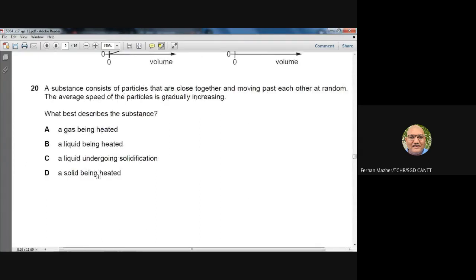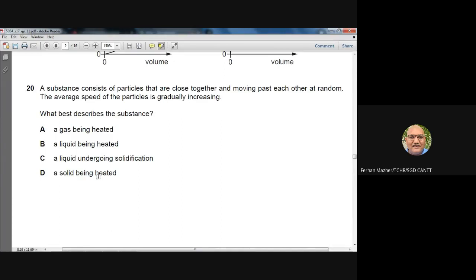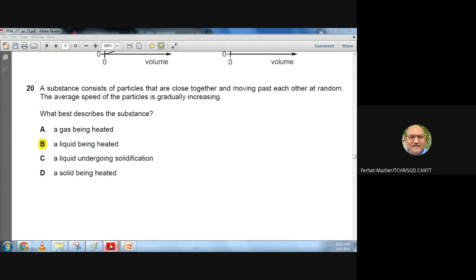Question 20: A substance has particles close together, moving past each other at random, with gradually increasing average speed. Particles close together moving past each other describes a liquid. Increasing speed means increasing kinetic energy, meaning the temperature is rising — the liquid is being heated. It is not a gas, not solidifying, and not a solid. Option B, a liquid being heated, is correct.